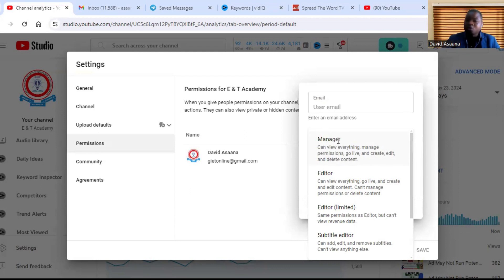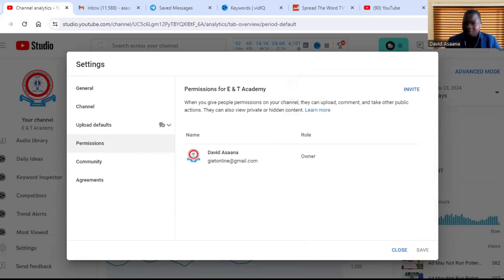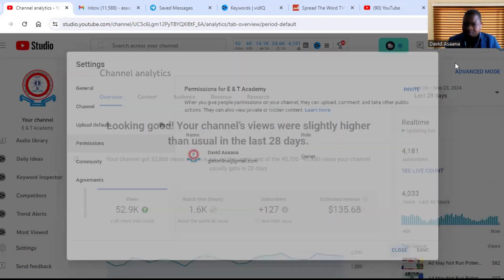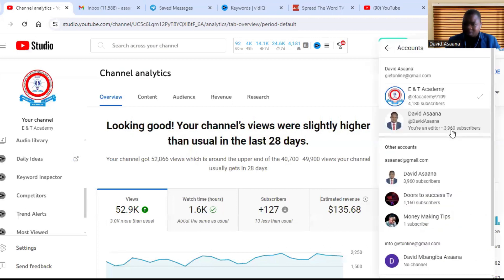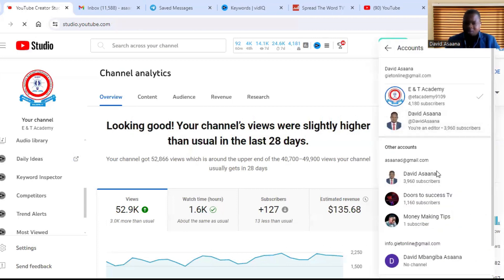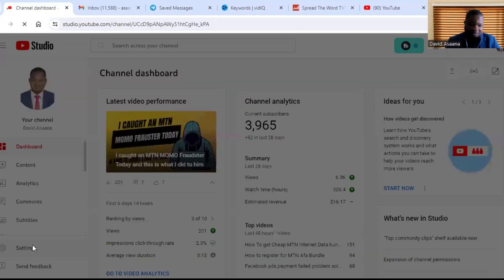So let me show you a typical example here. I'm switching to another Google account to show you what I did here. So if you see this Google account, I have a second administrator there.